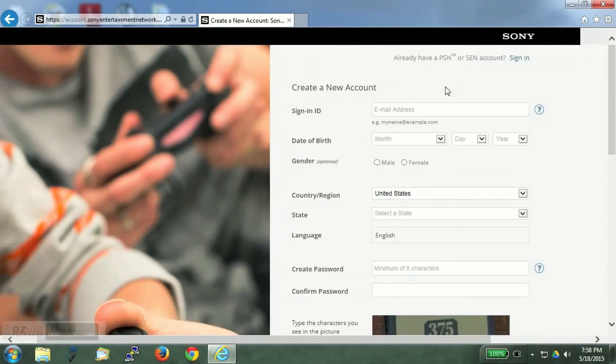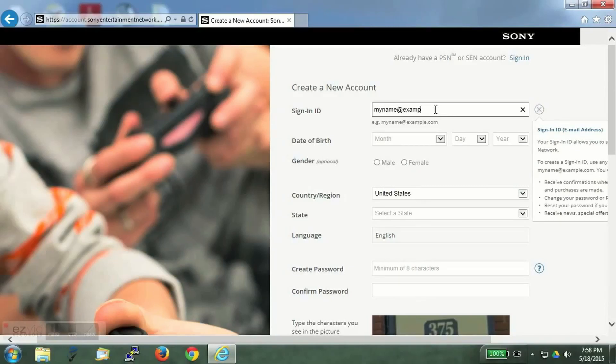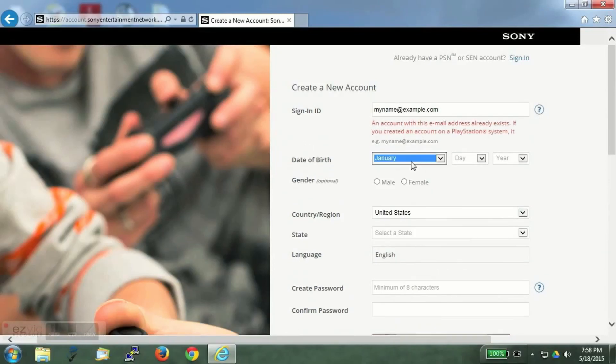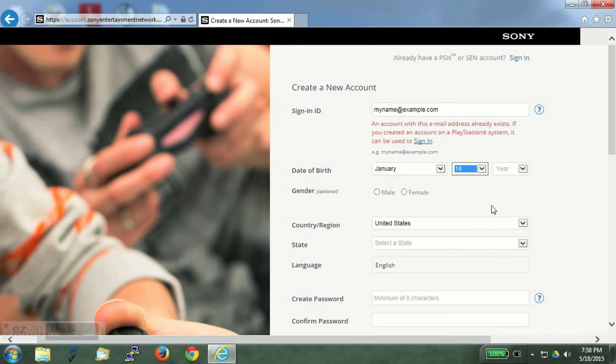If you have an existing account with the Sony Entertainment Network, you can't use that because there is no option to change countries in Sony Entertainment Network.